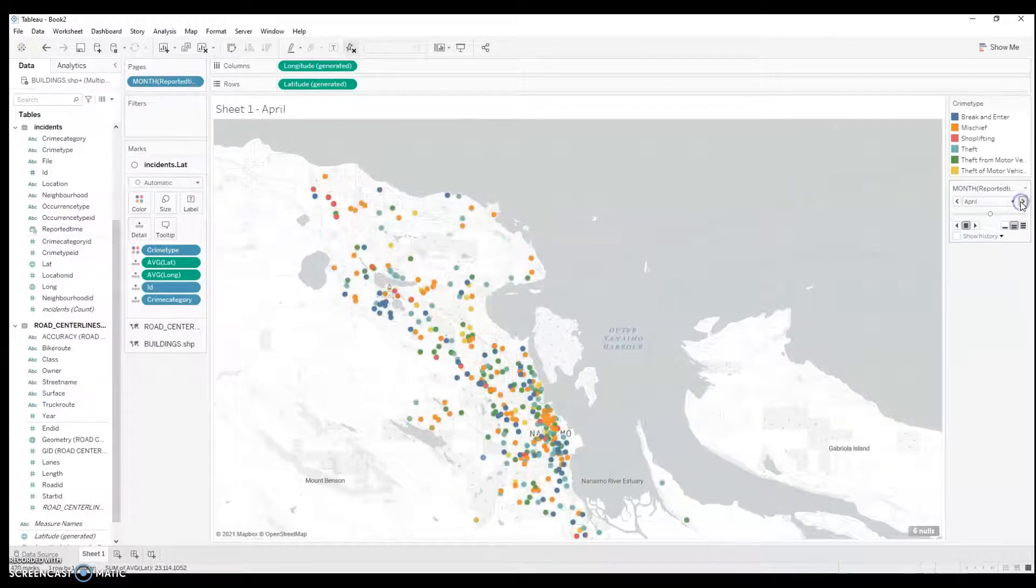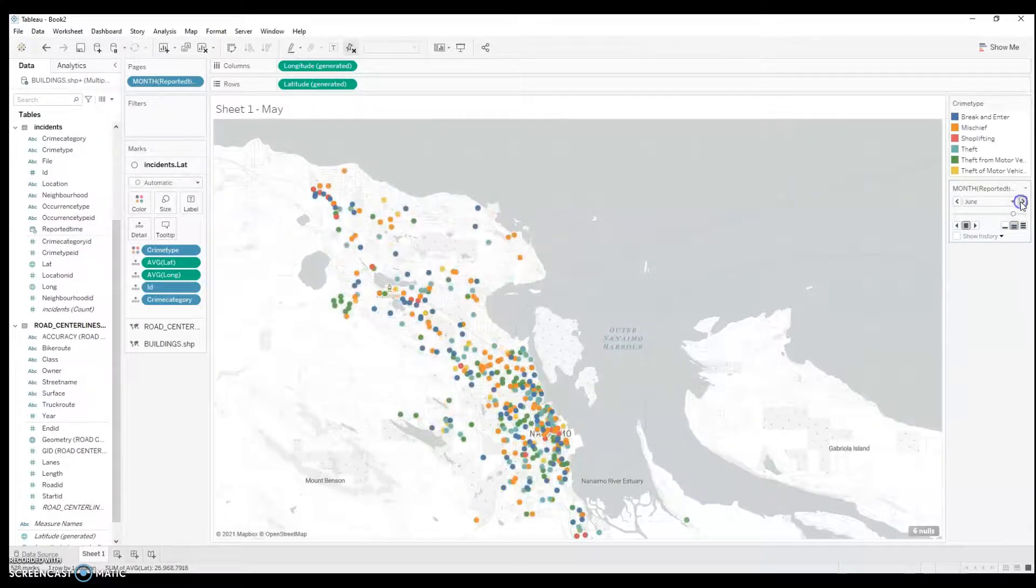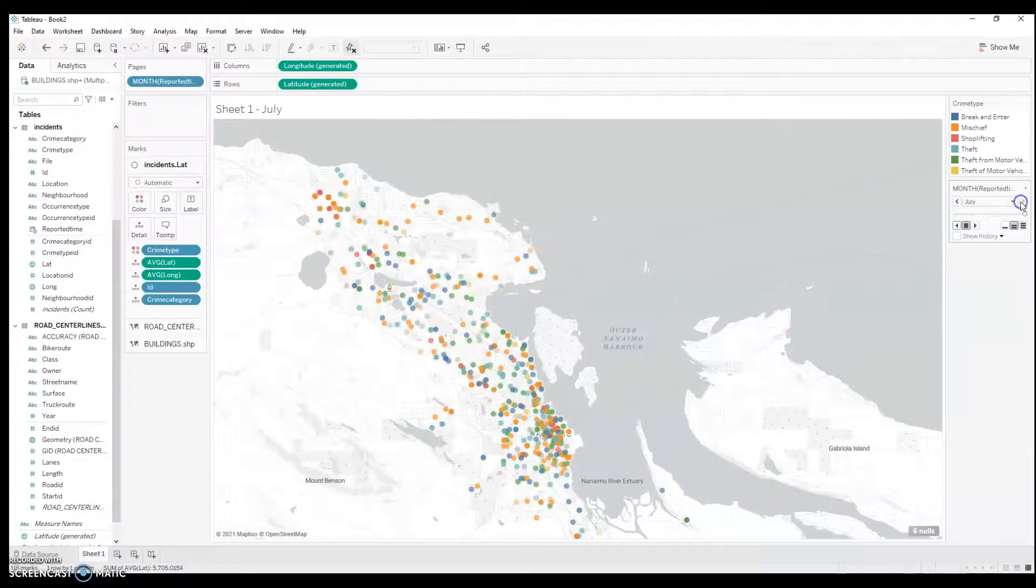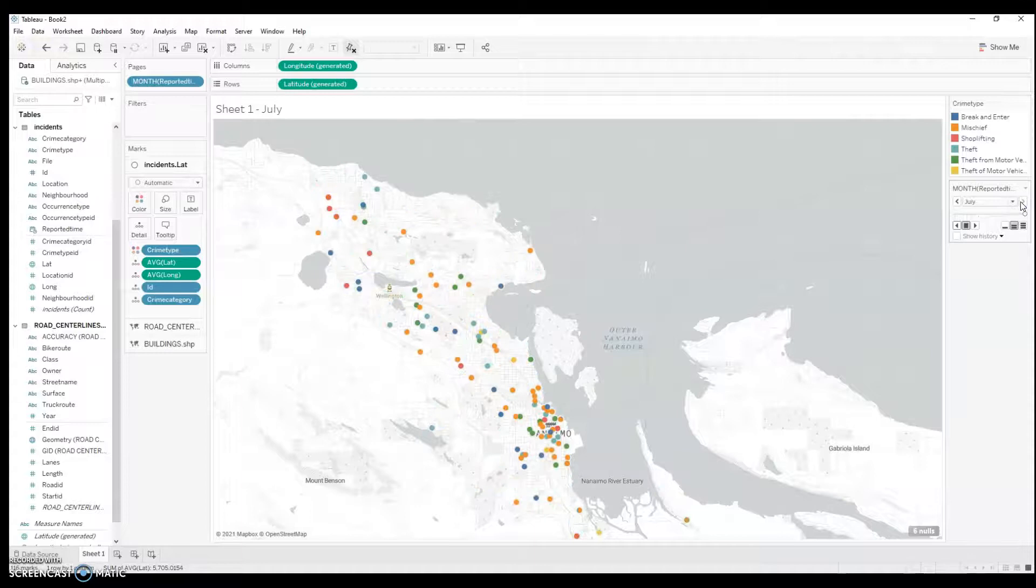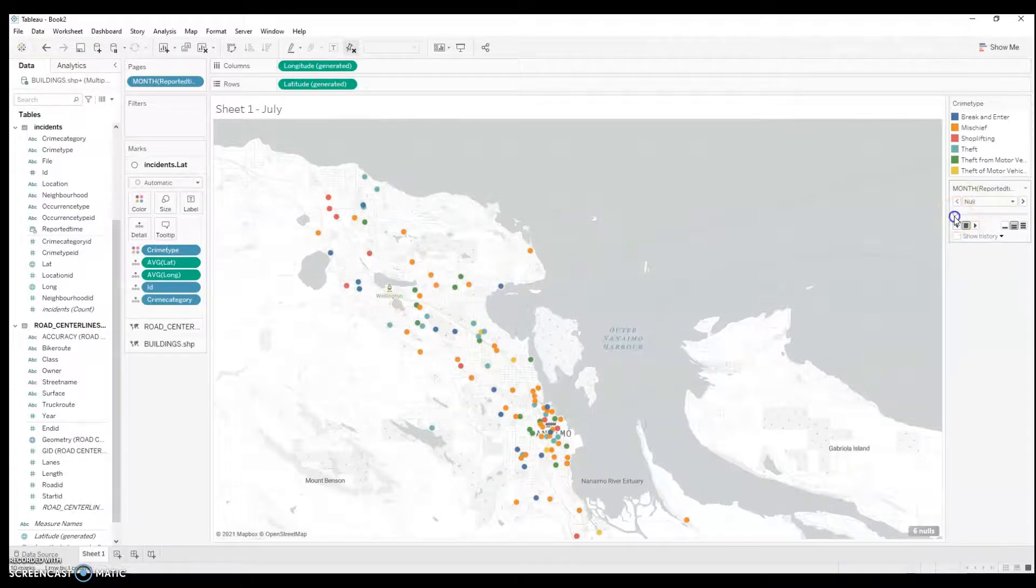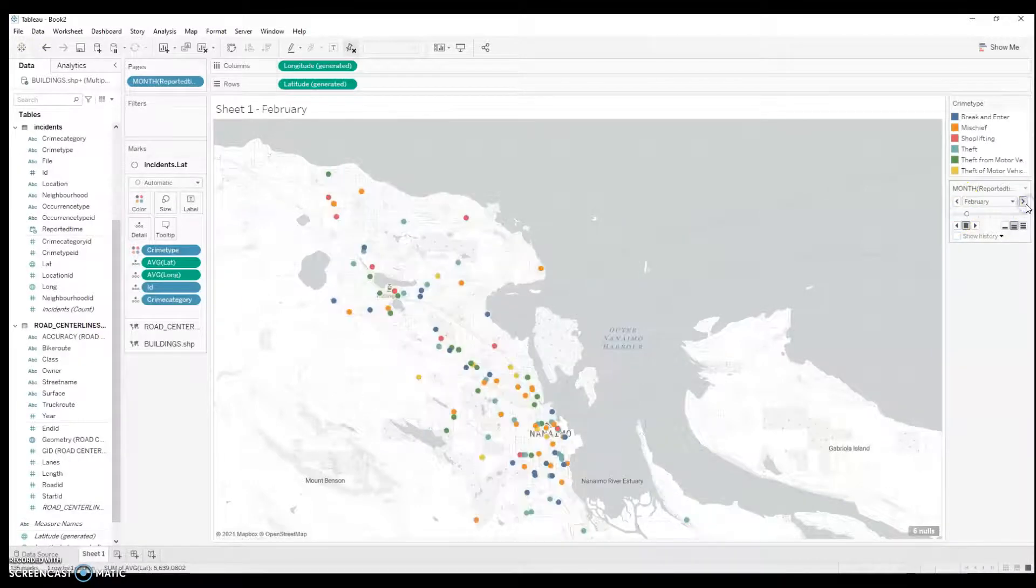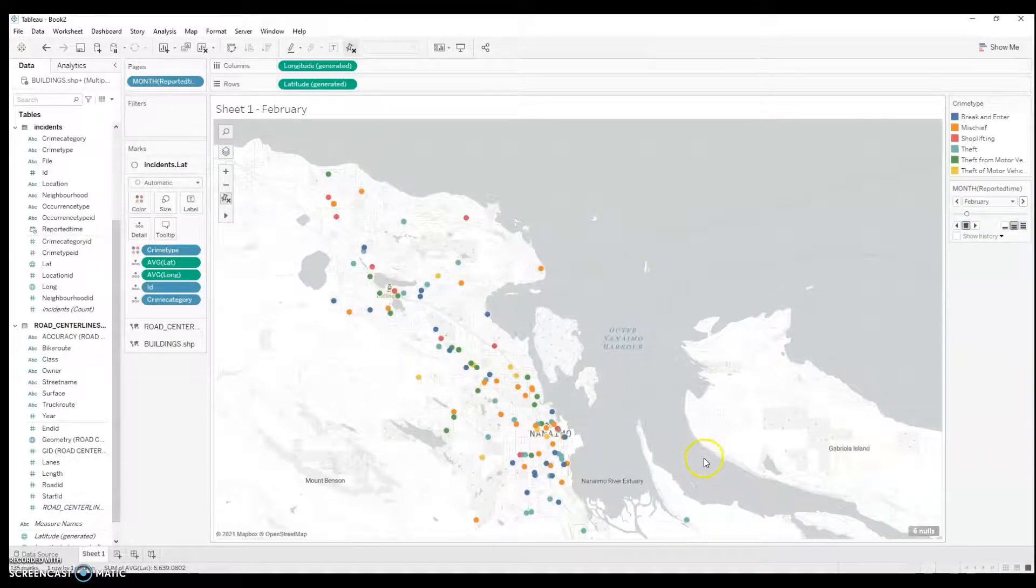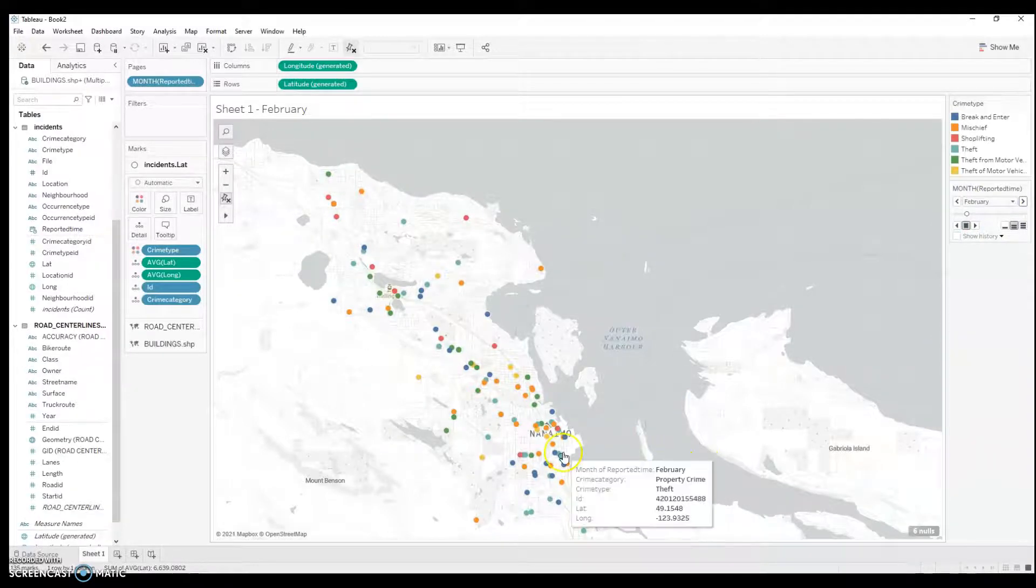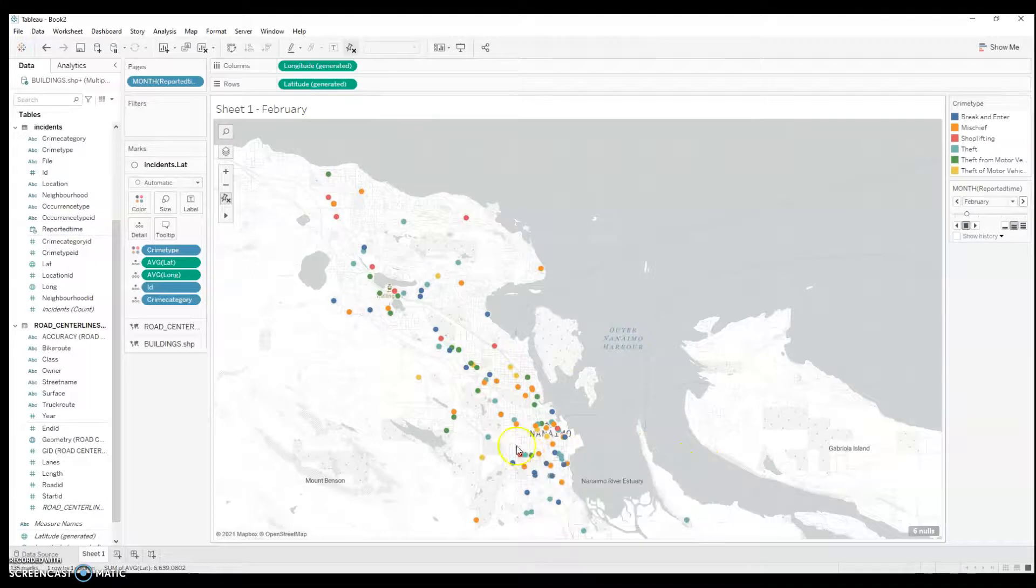I can remove my null value. There we have February, March, April, May, June, July. There we go. And I can filter those out again. It's funny that there aren't many property crimes in British Columbia in February. Probably too cold.